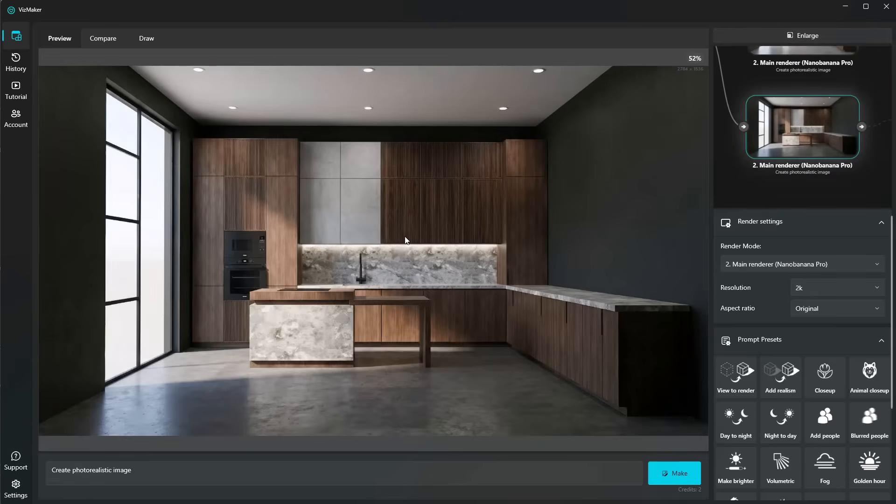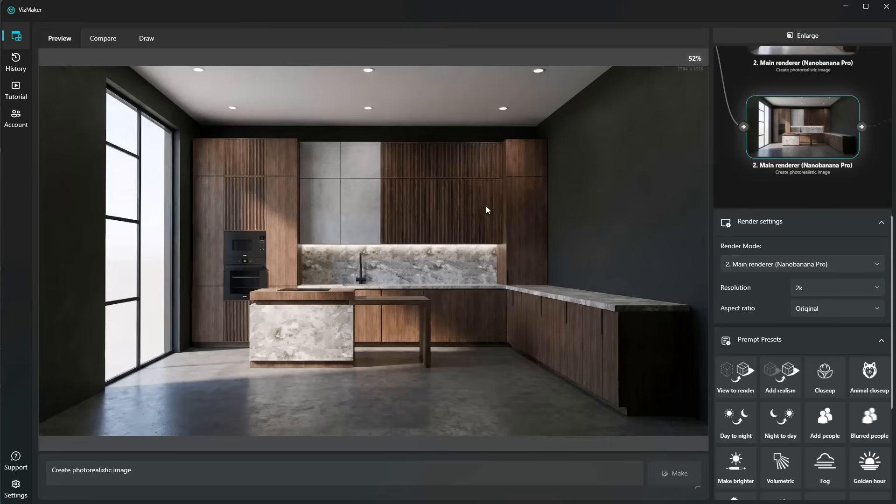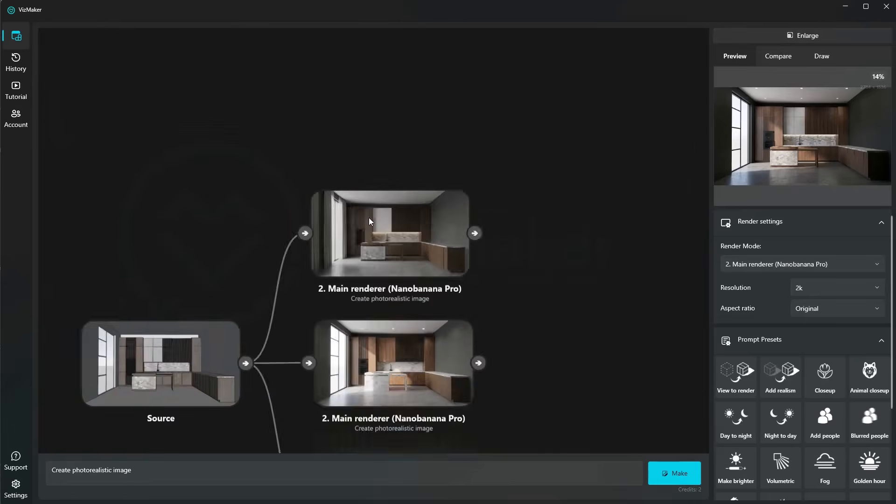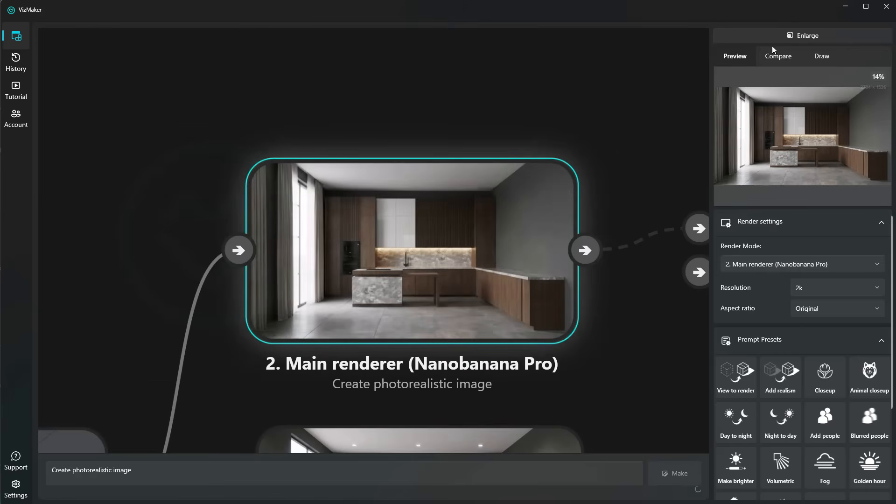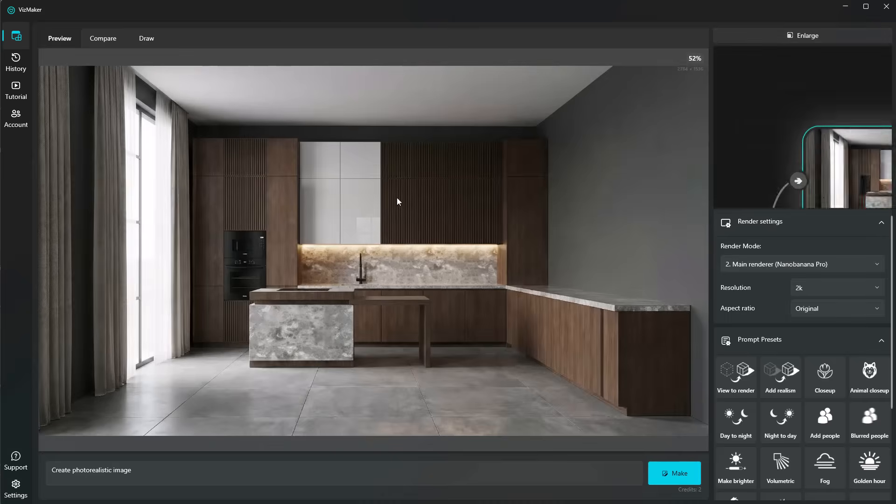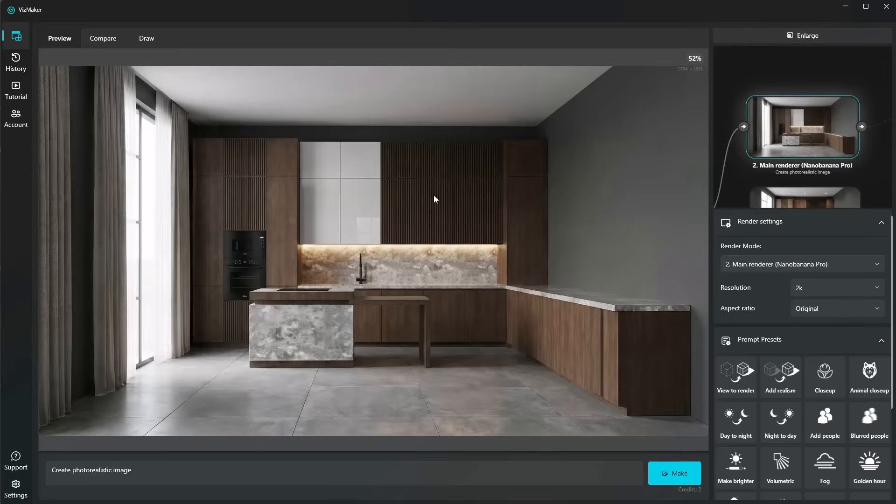For example, on this render, Nano Banana has kept exactly the same materials that we had on our viewport and even went ahead and added some spotlights on the ceiling. Now I'm going to go ahead and check this other version up here, so I'm going to select it and click on enlarge. This one even has better lighting, but the curtains don't make much sense on the left side. But this is quite easy to remove.